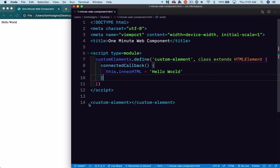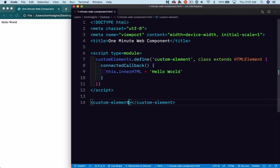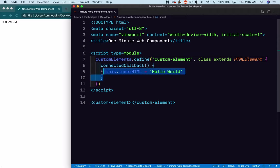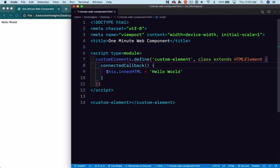At a minimum, this is what it takes to create, to define a custom element in HTML, to register that with the browser's HTML parser at a specific tag name, and to tell it when this element is connected to the document, this is what you do with it.